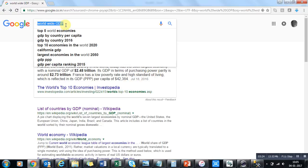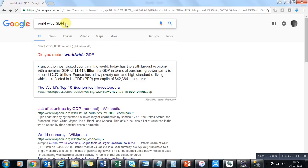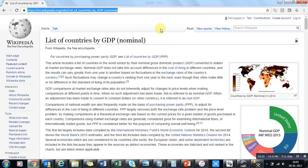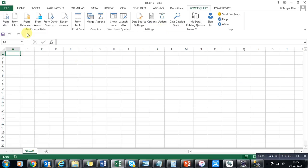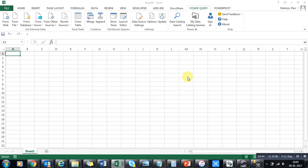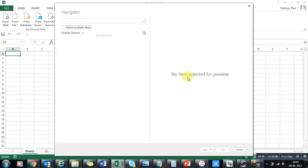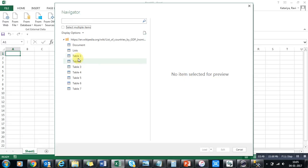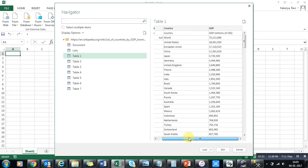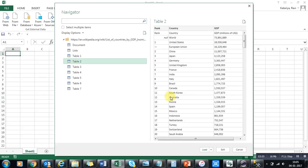I've searched for 'worldwide GDP' and I'll click the first link available and pick up the URL. You need to pick up the link of the source where you want to get your data. I'll add this link into Power Query and it will connect through the link and redirect me to the data available on that website — which here is GDP in millions of dollars.